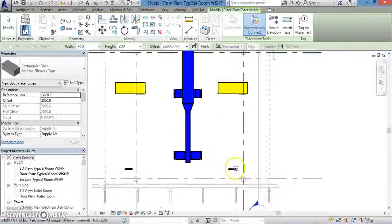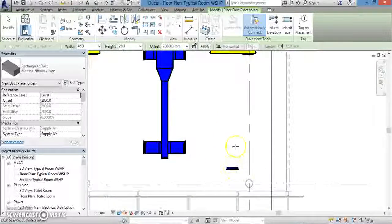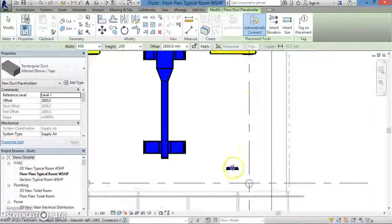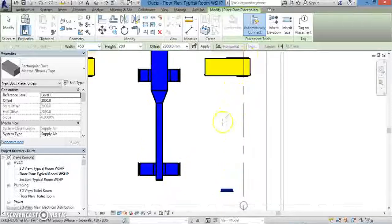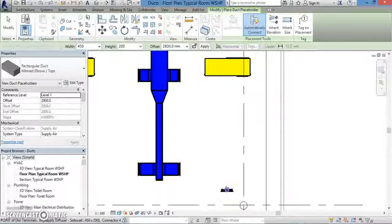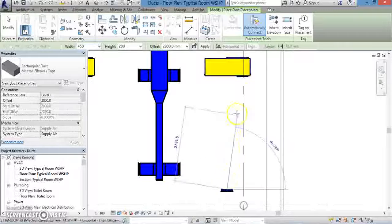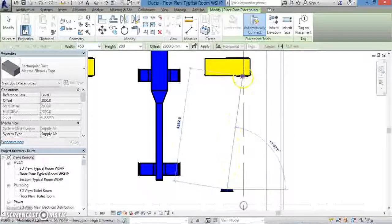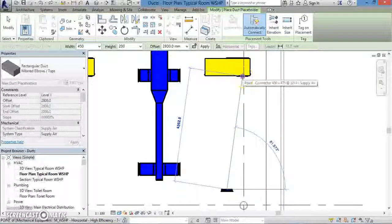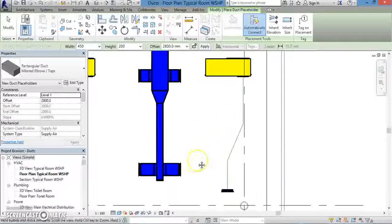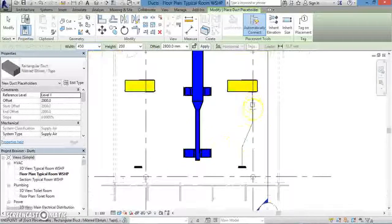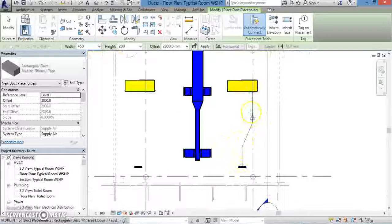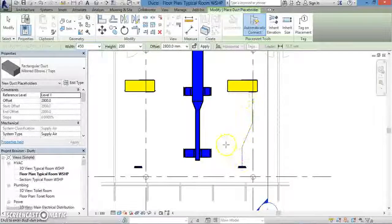But now, we're going to connect our duct placeholder from the air terminal over to the piece of mechanical equipment. So just click on the air terminal, draw a line over to the mechanical equipment, and then click again. As you can see, a line now runs from the air terminal to the mechanical equipment, indicating the duct placeholder.